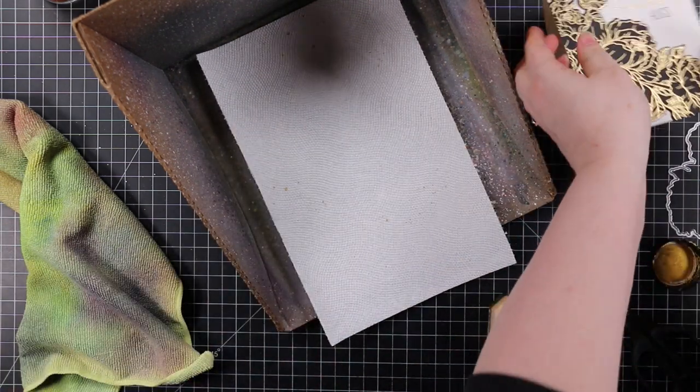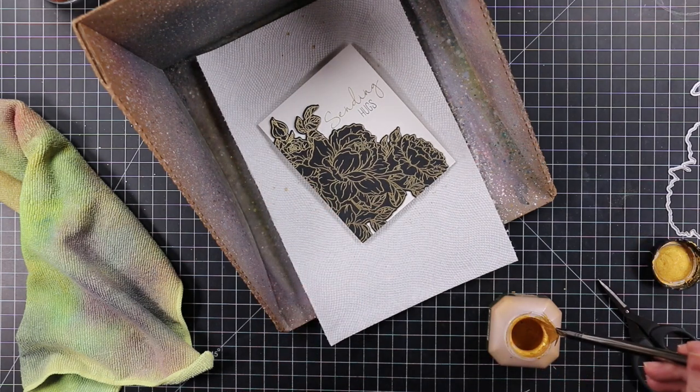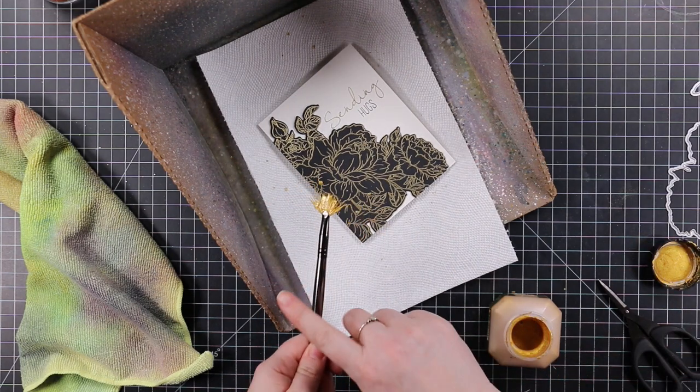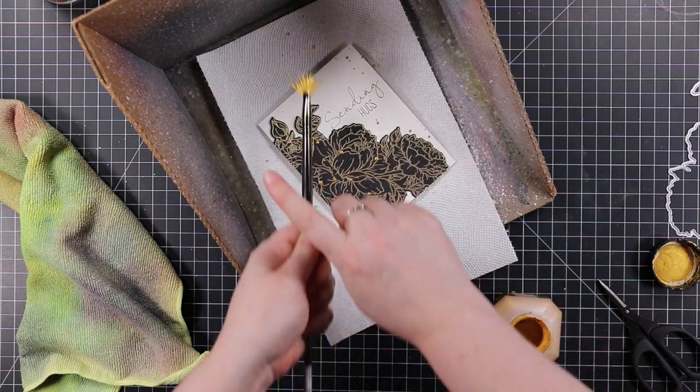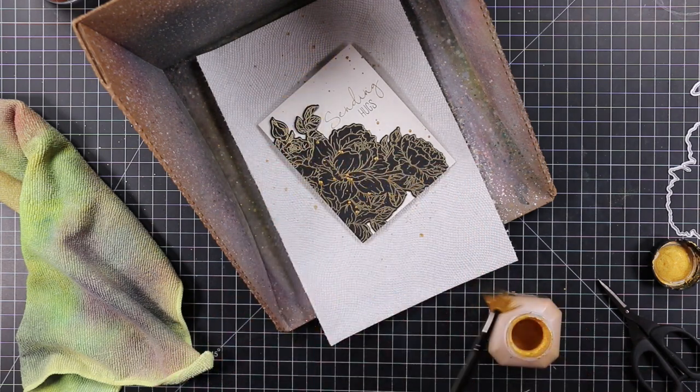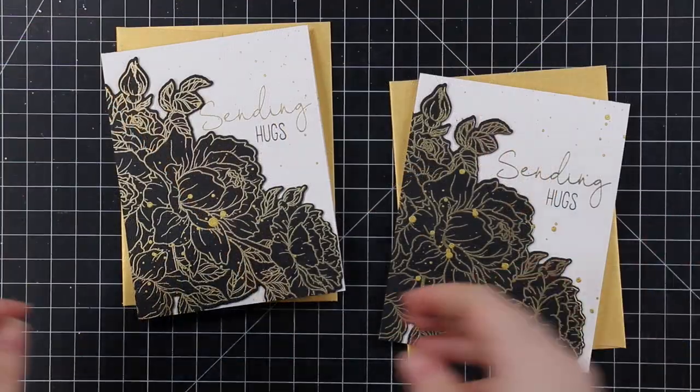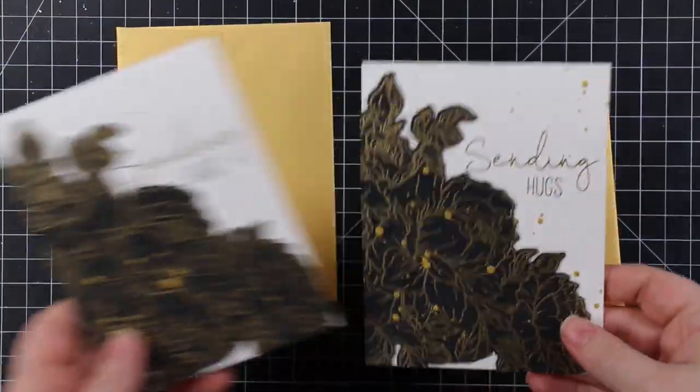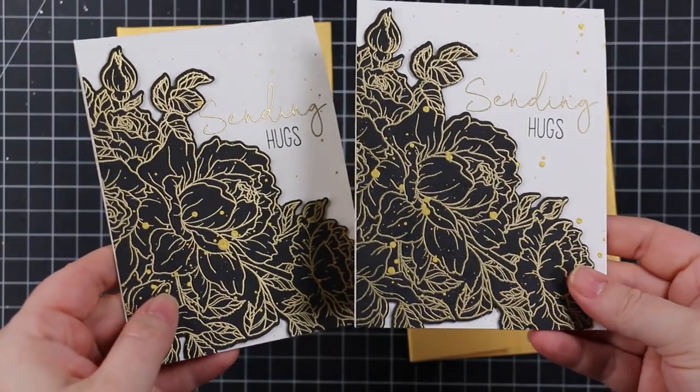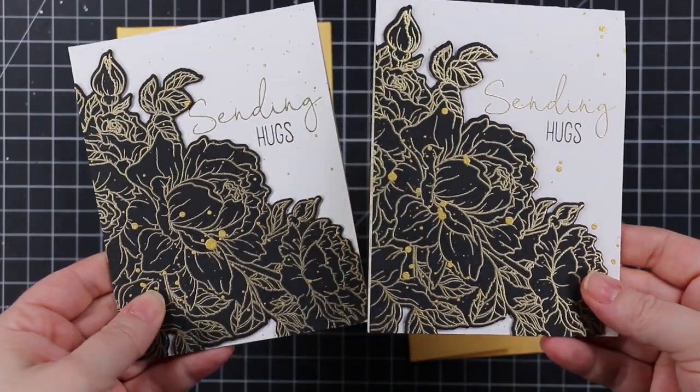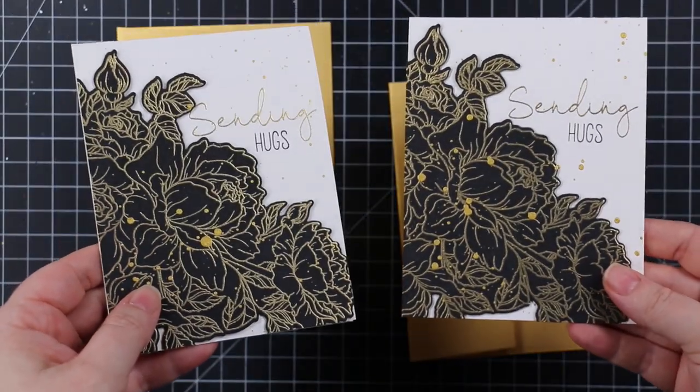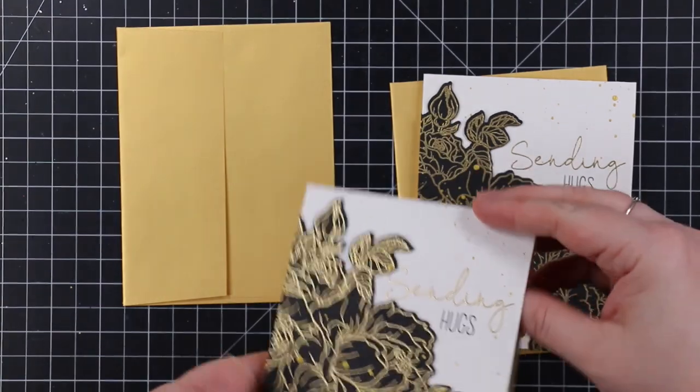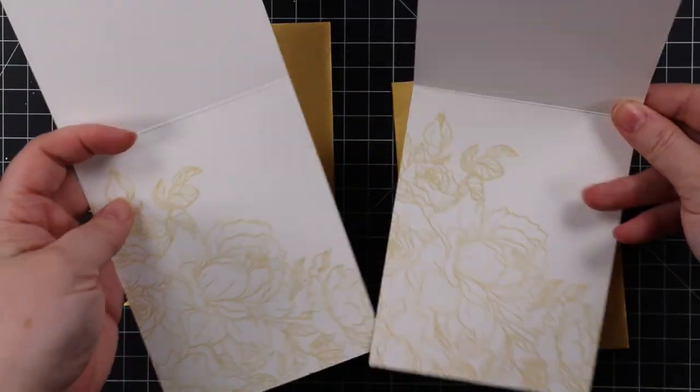I added splatter, just a bit, not a ton, with my Zig Kuretake gold mica liquid. You have to shake this stuff up really well because it settles. I used my little fan brush and splattered. I put a bit of paper towel in the splat box to protect the backs of these cards because they're very clean and simple. If I'd gotten smears on it, I would have just lived with it—you just got to go with it.